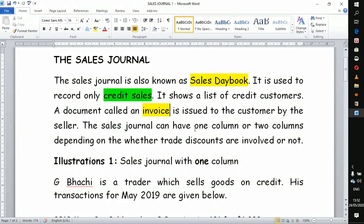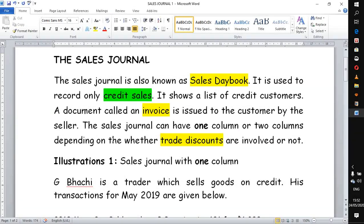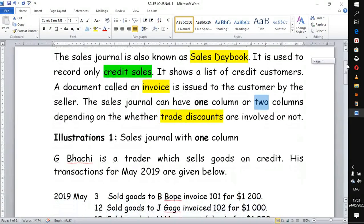The sales journal can have one column or two columns. In today's lesson we'll focus more on the one column sales journal. This is our first lesson on the sales journal, so we'll focus on one column, then we'll do another video on the two-column sales journal. What differentiates the one column and two columns is the issue of discounts — usually when a customer buys, the customer can receive a discount from the supplier or seller. In businesses where trade discounts are involved, a two-column one is normally used.